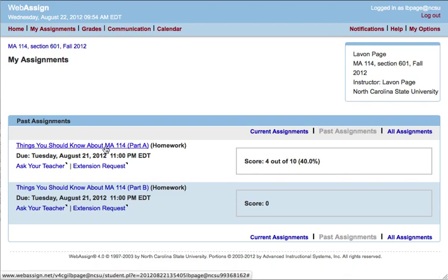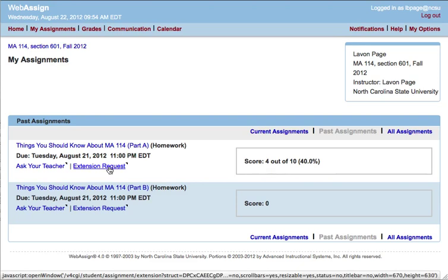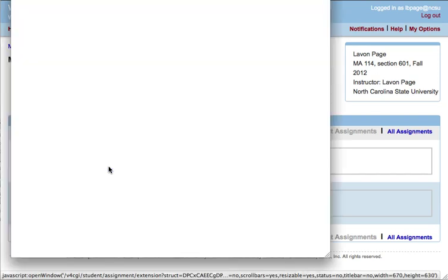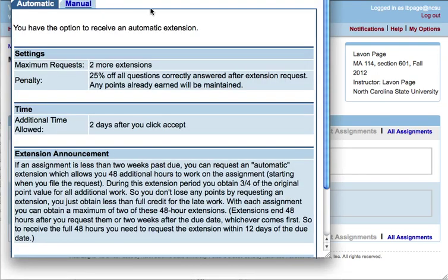Let's say you have a past due assignment which you didn't complete and you want to request extra time. You click that button that says extension request. That explains the automatic process for getting an extension request. You can get up to a maximum of two extensions on any given assignment. There's a 25% penalty, meaning that any work you do under an extension, you get 75% credit for the point value of the additional work, but you don't get full credit. And it buys you two extra days to work on the assignment.